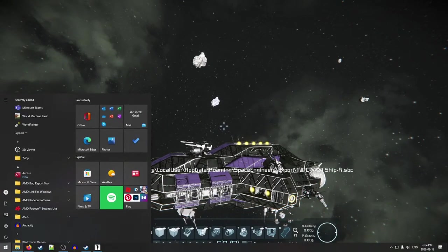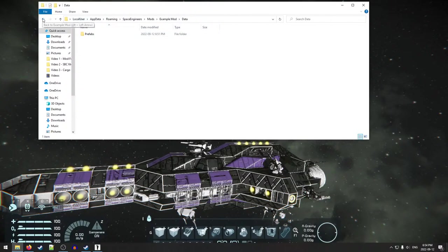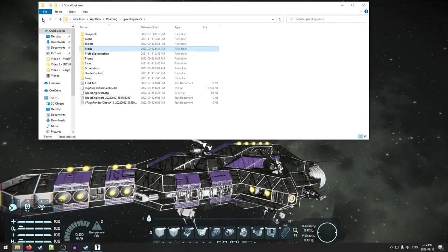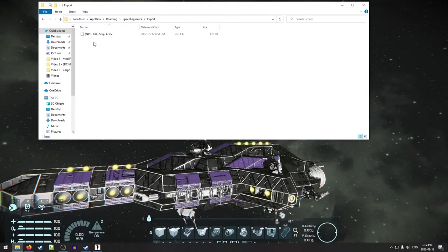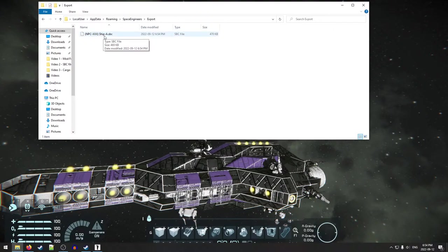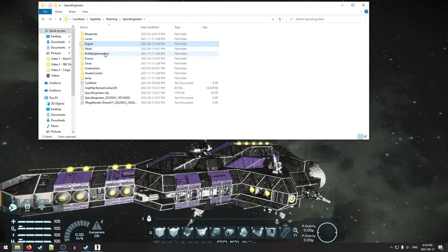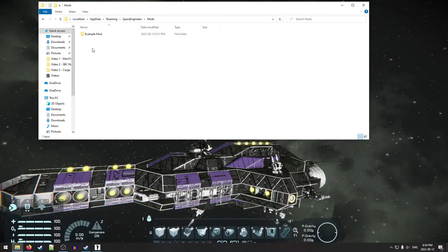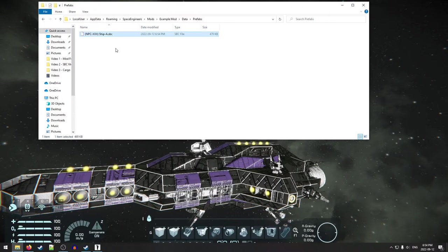So we're going to go back to our mods folder that we were just in and we're going to go back a few layers back to here. So just the roaming space engineer section. There's a folder in here called export. We go in here, we're going to find the ship that we just exported. So we're actually going to grab that and we are going to cut it and we are going to go back into our mod folder into prefabs. We're going to drop it in here.